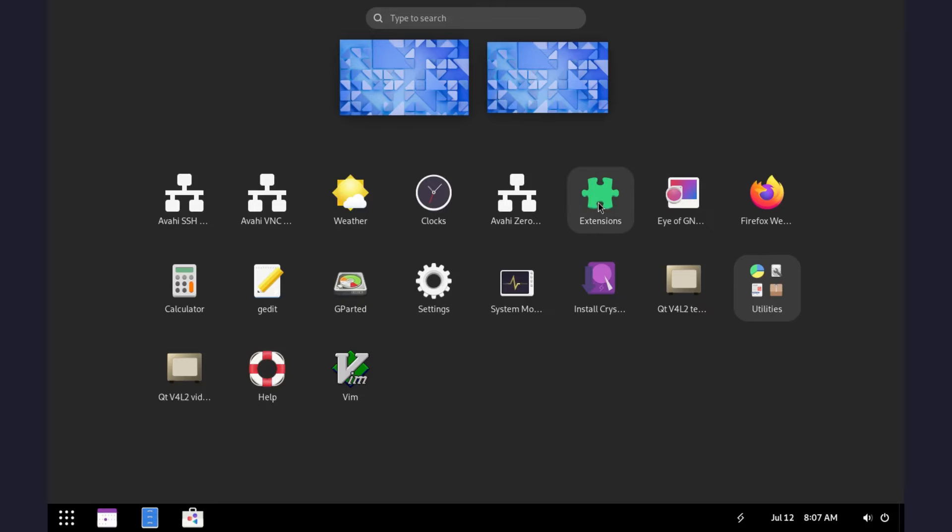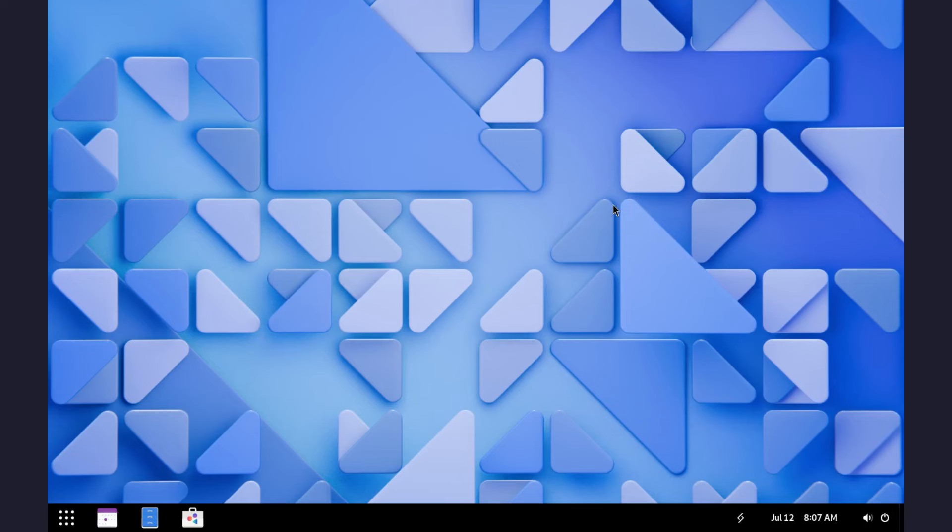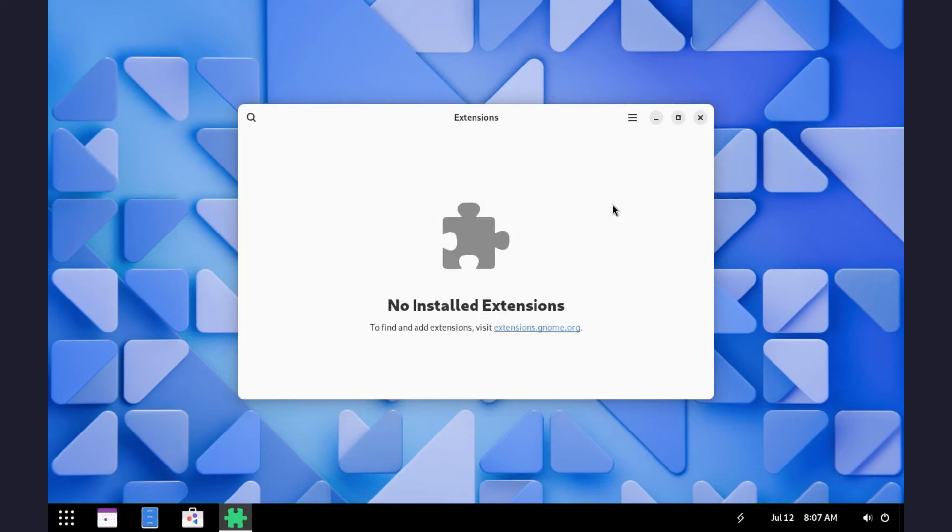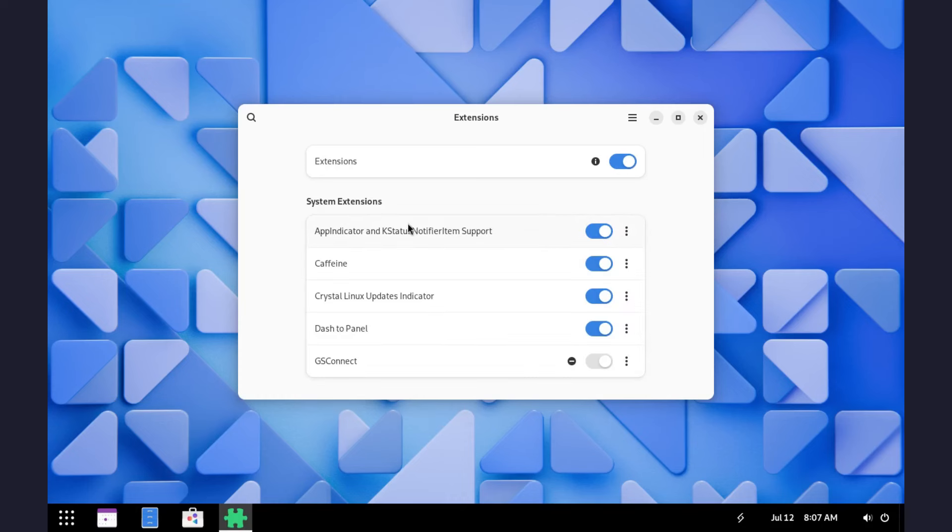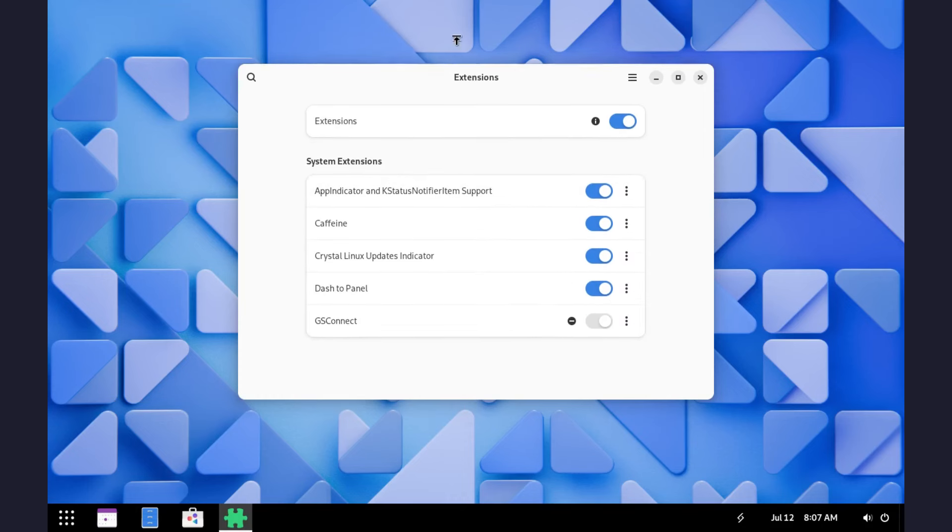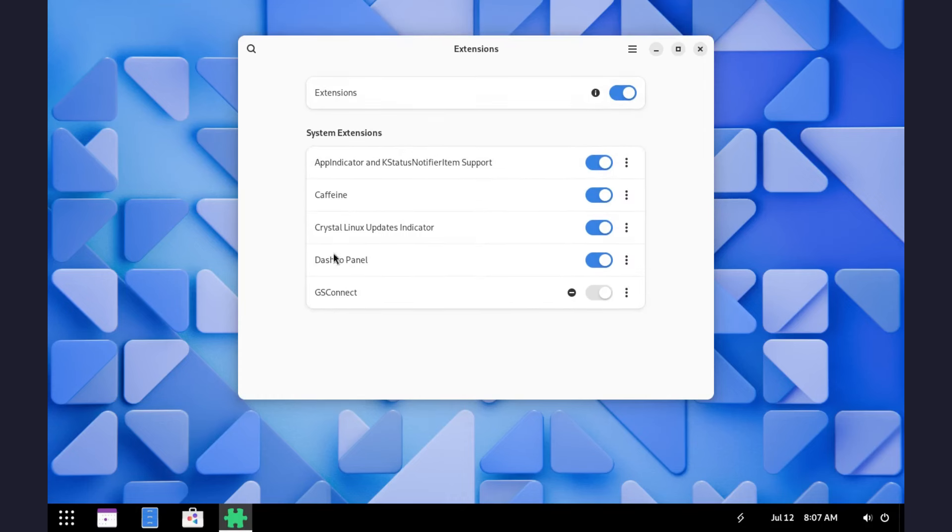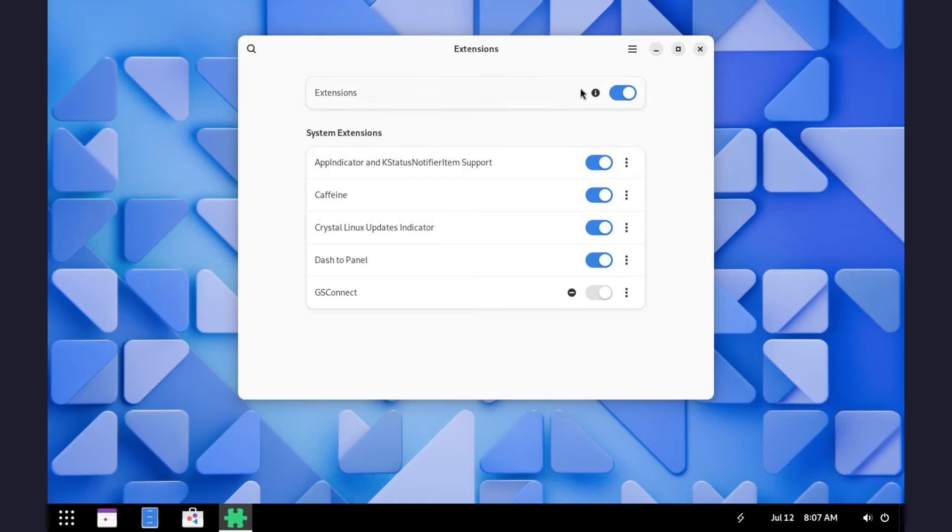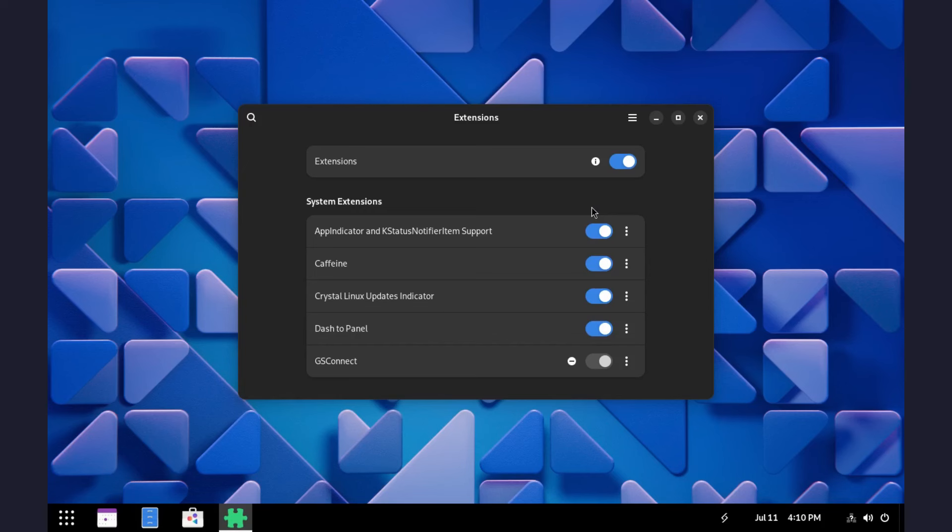Now to the app drawer, we have GNOME extensions app installed, which comes with several GNOME extensions that have helped customize this GNOME desktop. For instance, we have the dock to panel, which helps change the GNOME dock. We also have caffeine and OS update indicator. You can add more extensions if you wish to customize your GNOME desktop even further.